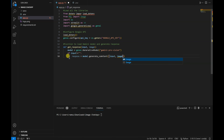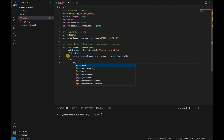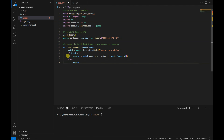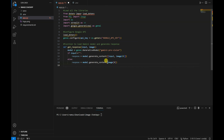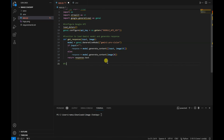We also write the else condition to handle the case where the user doesn't pass any input. In the else block, response = model.generate_content([image[0]]) — so it handles both circumstances. Finally, we return response.text.